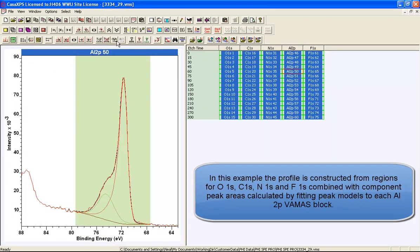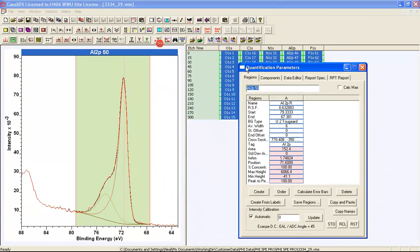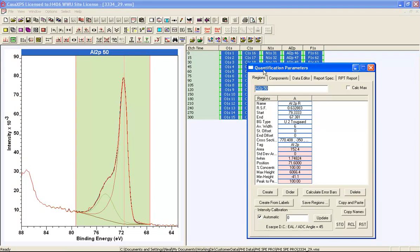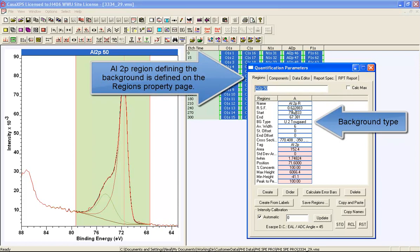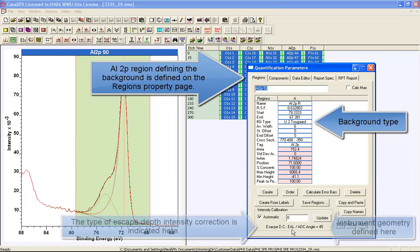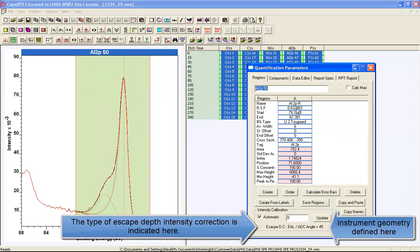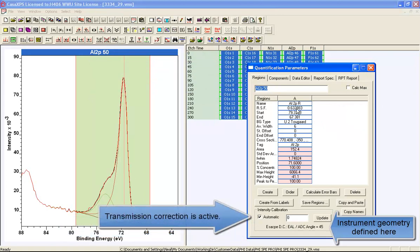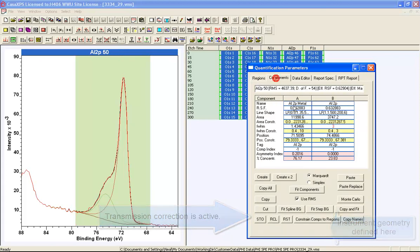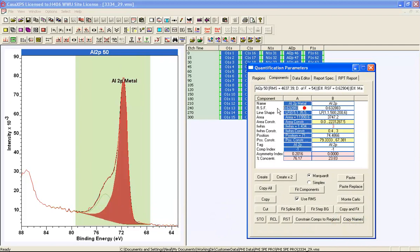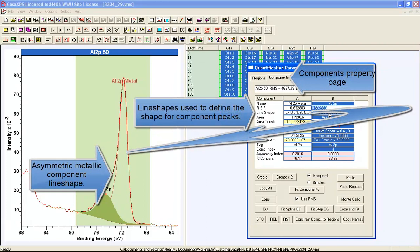To construct a depth profile, these regions need to be set up with appropriate relative sensitivity factors, a background, and also an escape depth correction for the corresponding RSFs. This is a Schofield cross-section corrected for an angular distribution correction relative to an S orbital where the angle between the X-ray source and the analyzer is 45 degrees. These data were measured from a Quantum 2000. The component pairs also have the appropriate RSF for the combined part of a doublet for an aluminium 2P.